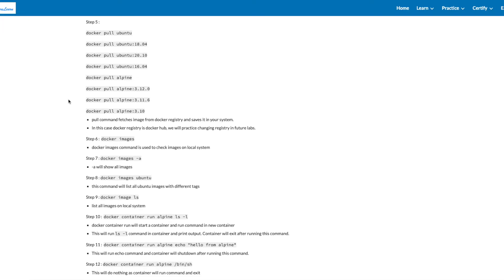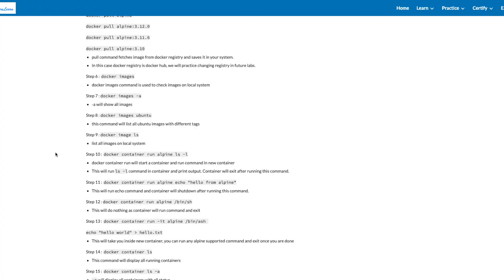In step 5, we will be pulling multiple Docker images. Pull command fetches image from Docker Registry and saves it on your system. In this case, Docker Registry is Docker Hub. We will practice changing registry in future labs.